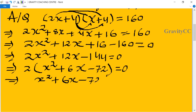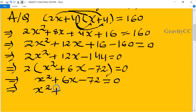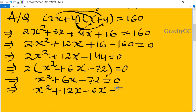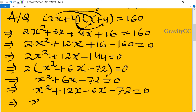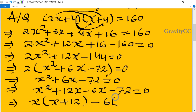We will split the middle term. We need two numbers that multiply to -72 and add to +6. Those are +12 and -6. So we write: x² + 12x - 6x - 72 = 0.